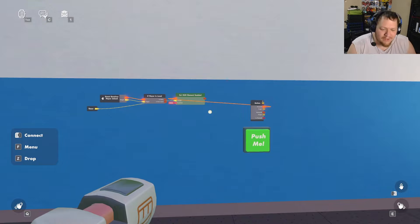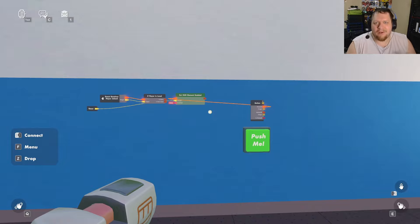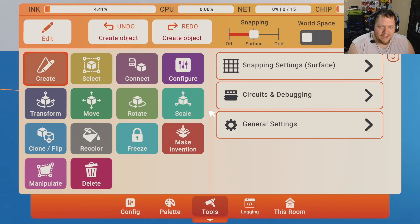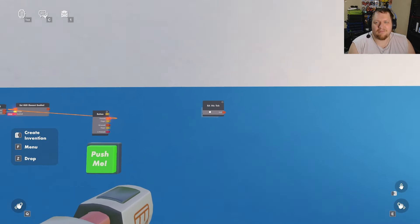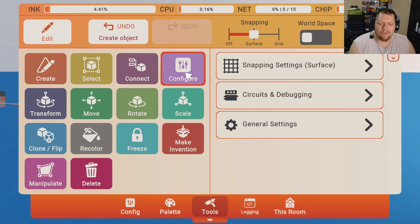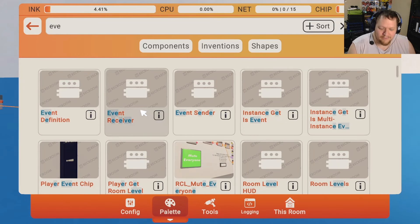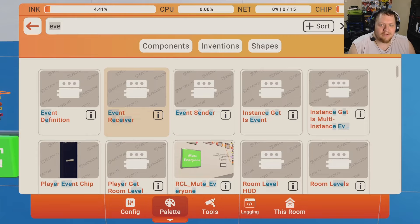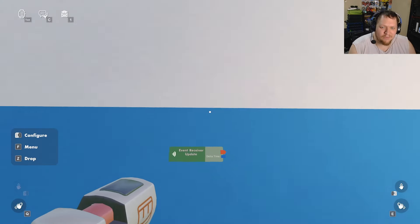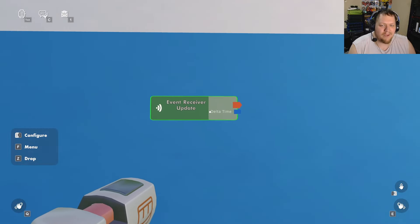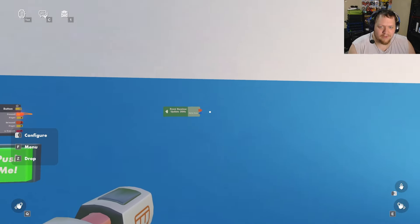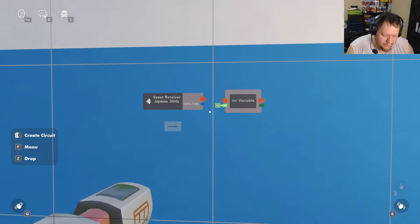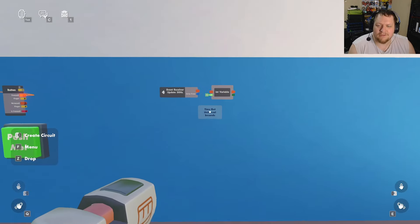Now we need the timer to actually count. We need something that fires once every second so it can count up or count down. There's an invention called a 'one hertz tick' that does this — you can find it for free. Inside it, we use an Event Receiver set to 30 Hz. There's also a new Update event, but we'll stick with the 30 Hz approach.